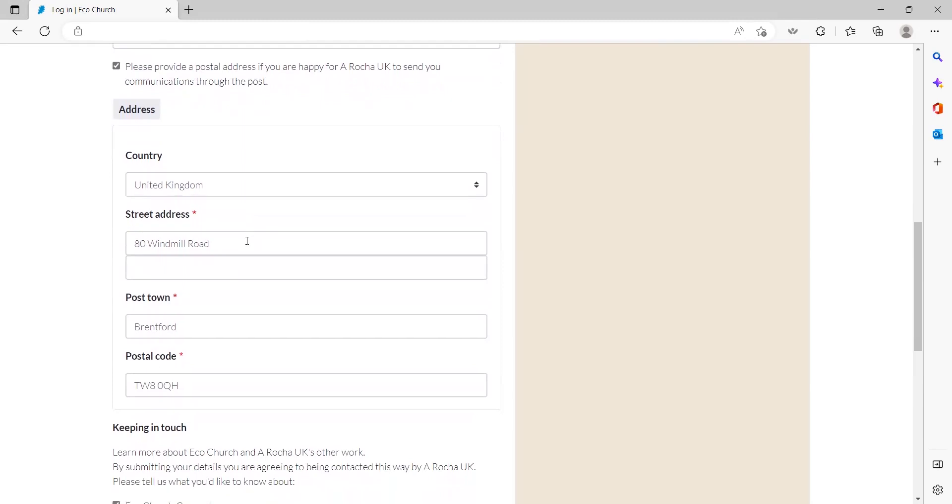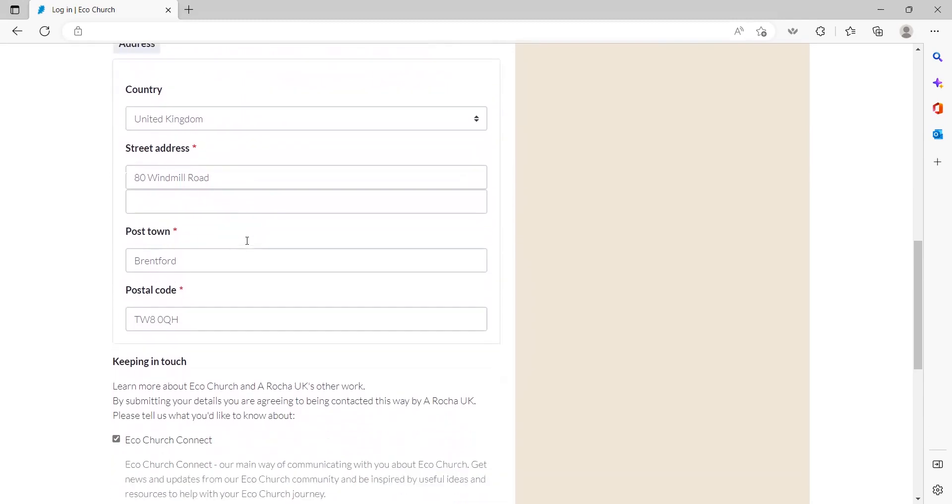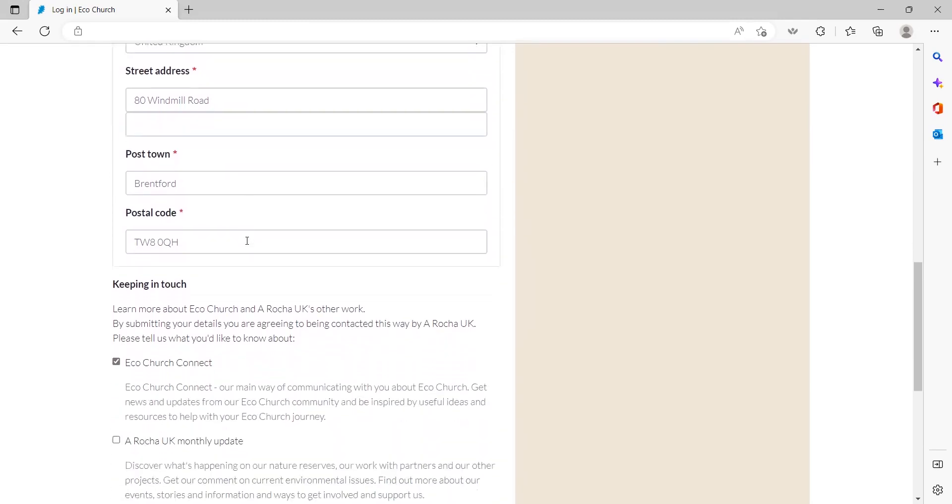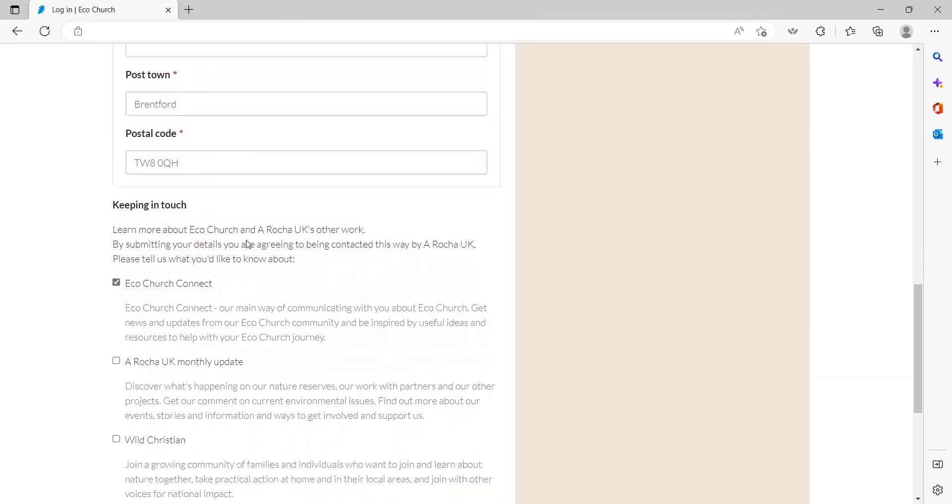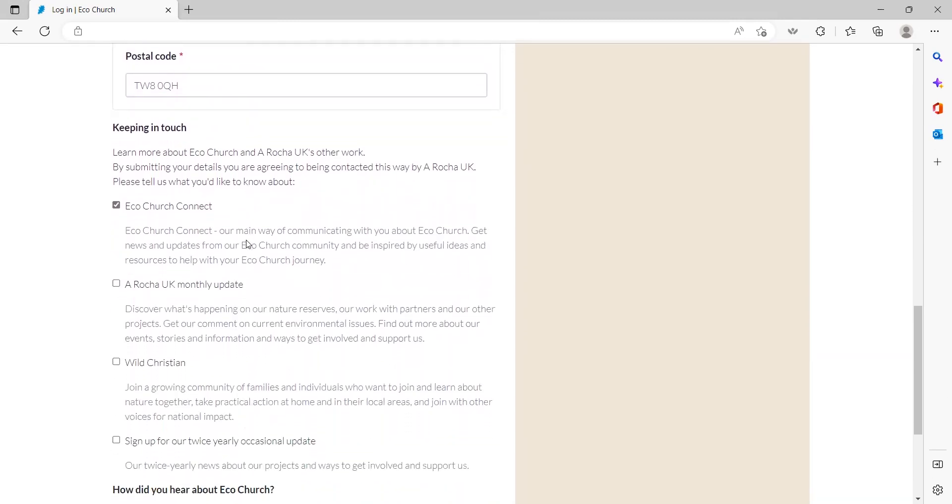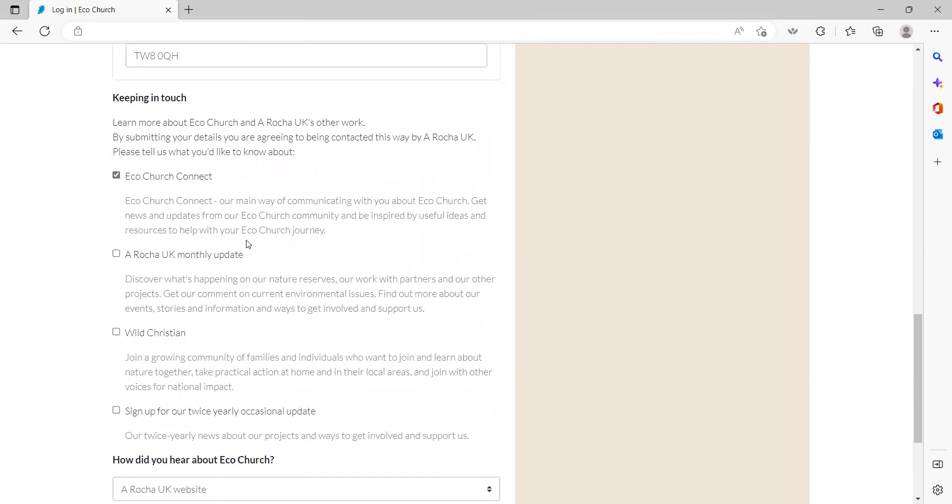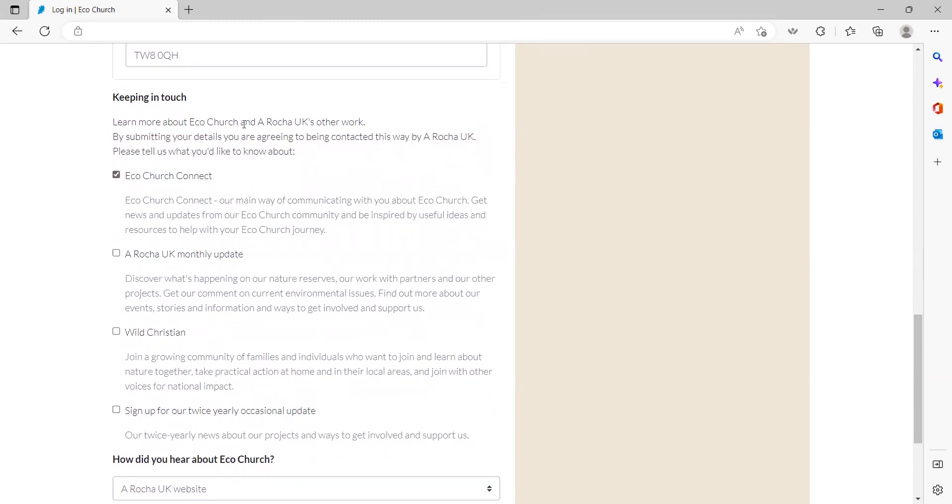When you scroll down further, you'll reach the keeping in touch section. Please tell us which EcoChurch and Arocha UK updates you would like to receive by ticking all relevant checkboxes. We'd recommend signing up to EcoChurch Connect, our regular newsletter, which is full of helpful resources to encourage you along on your EcoChurch journey.